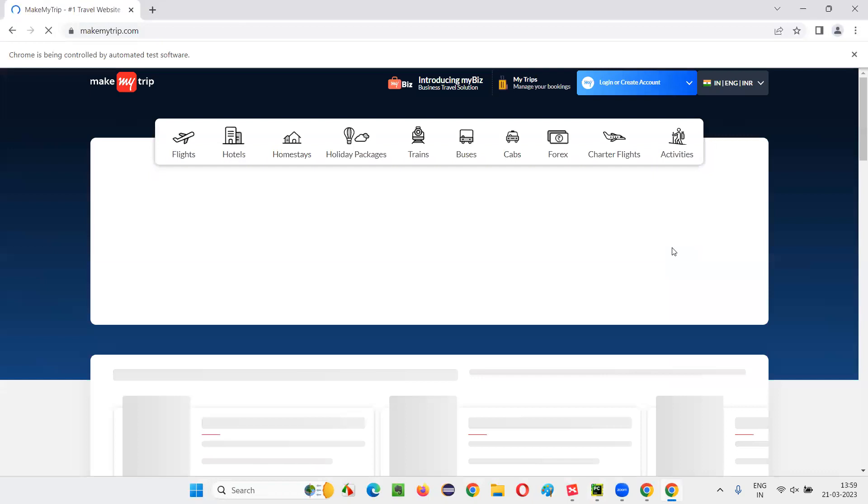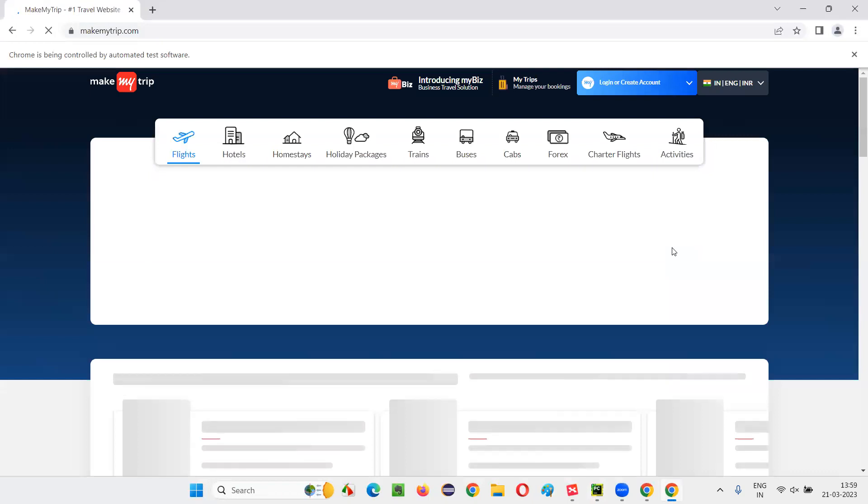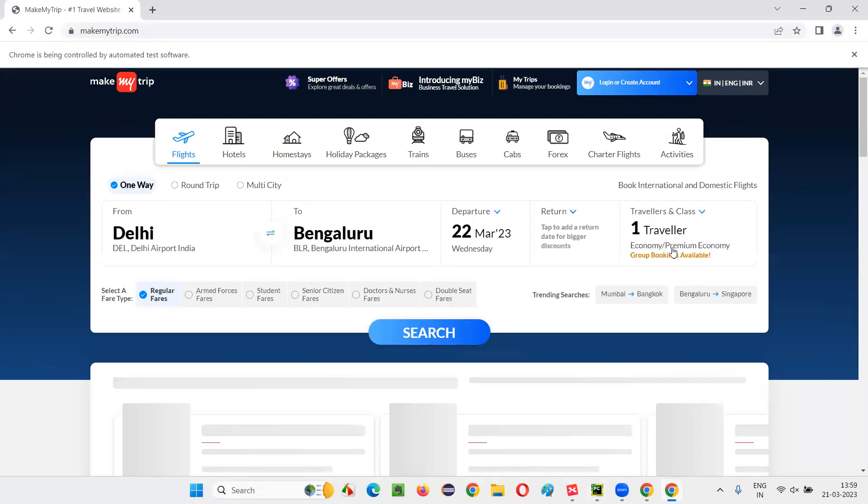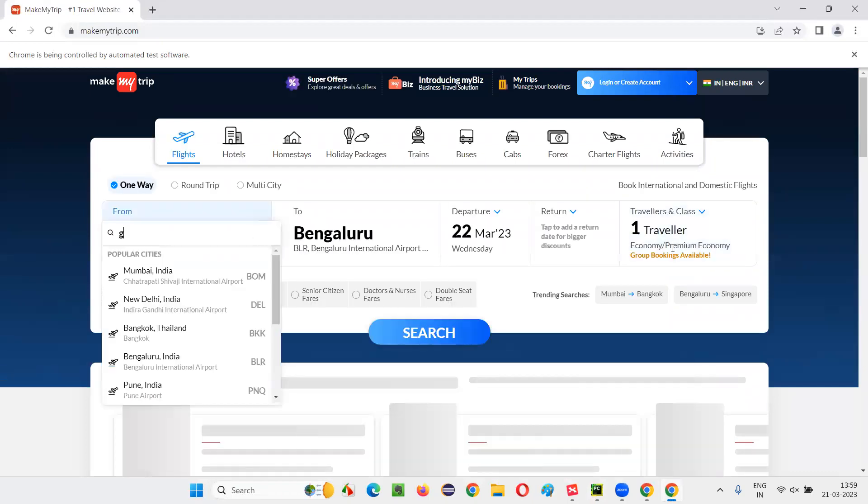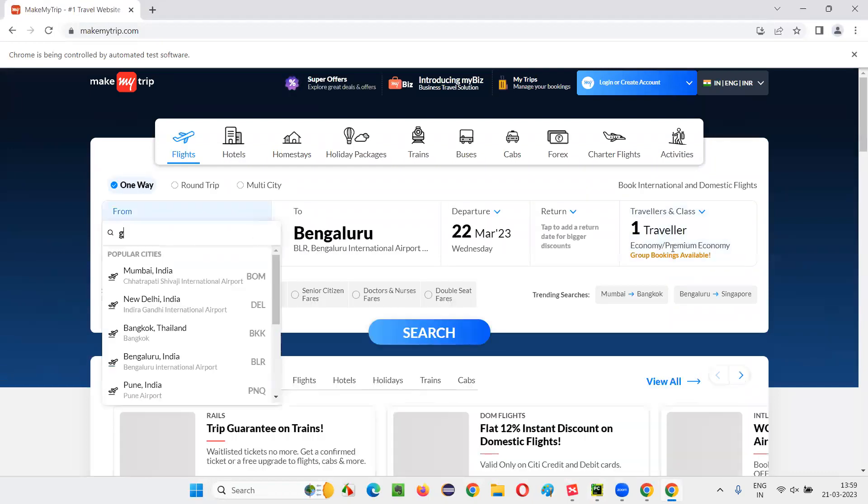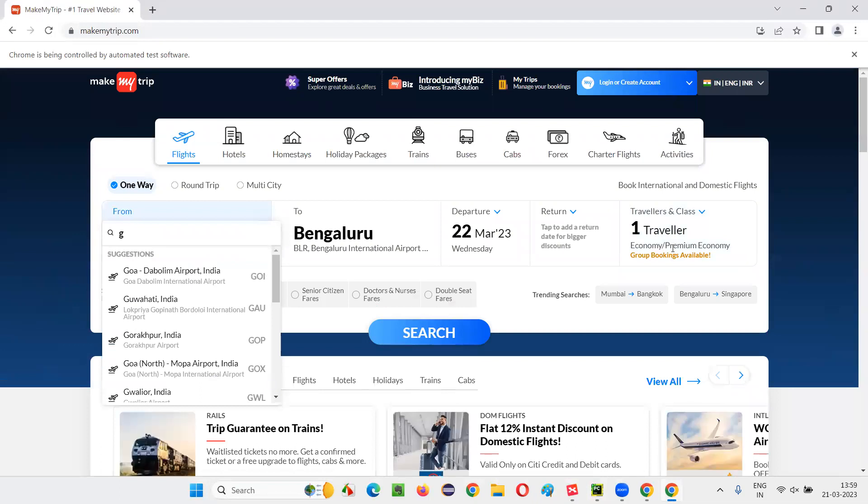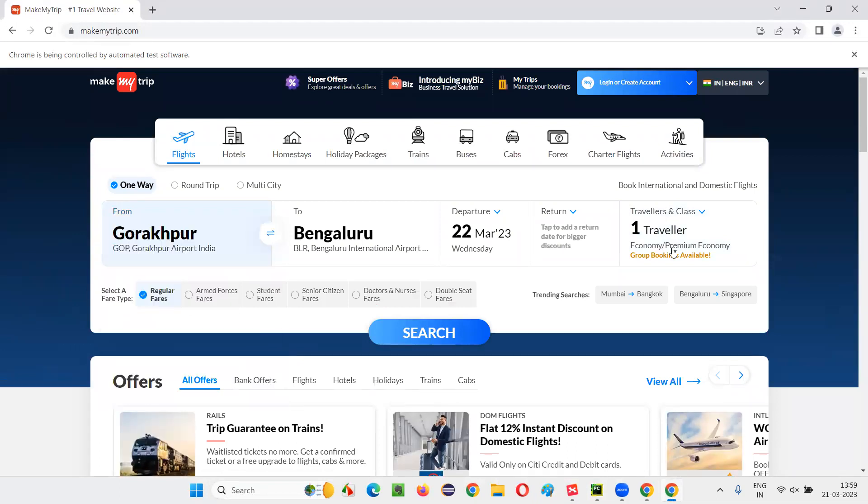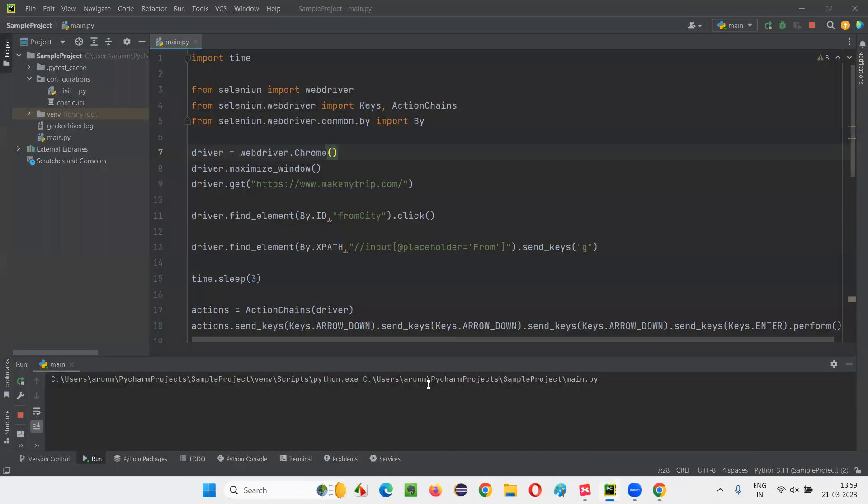Maximize the browser. Open this application URL. It has to click on Delhi, type G. It has to select Gorakhpur and press enter. You see, we can see that Gorakhpur option got selected in the autosuggestive dropdown field. This is how we can automate.